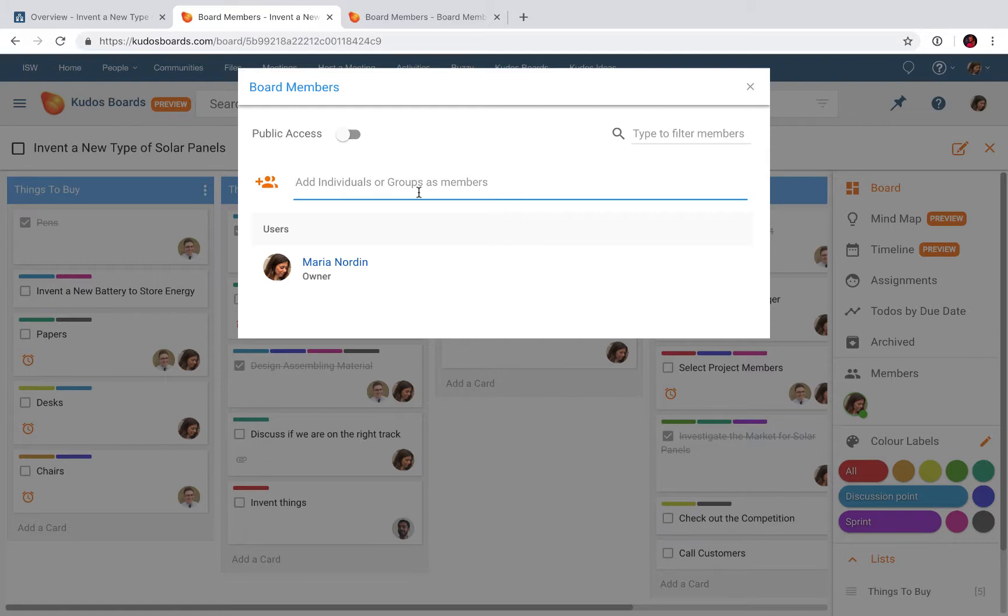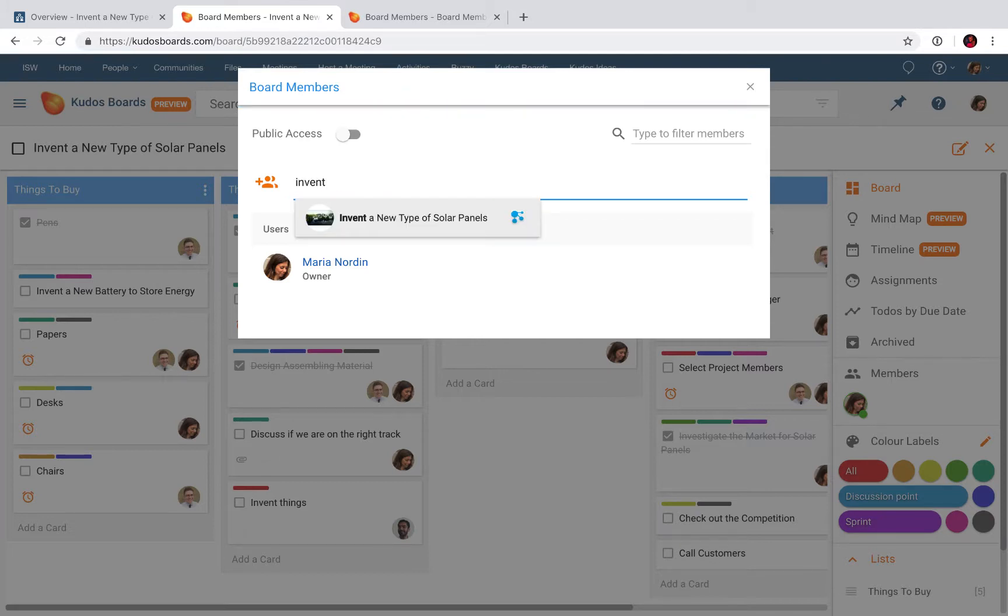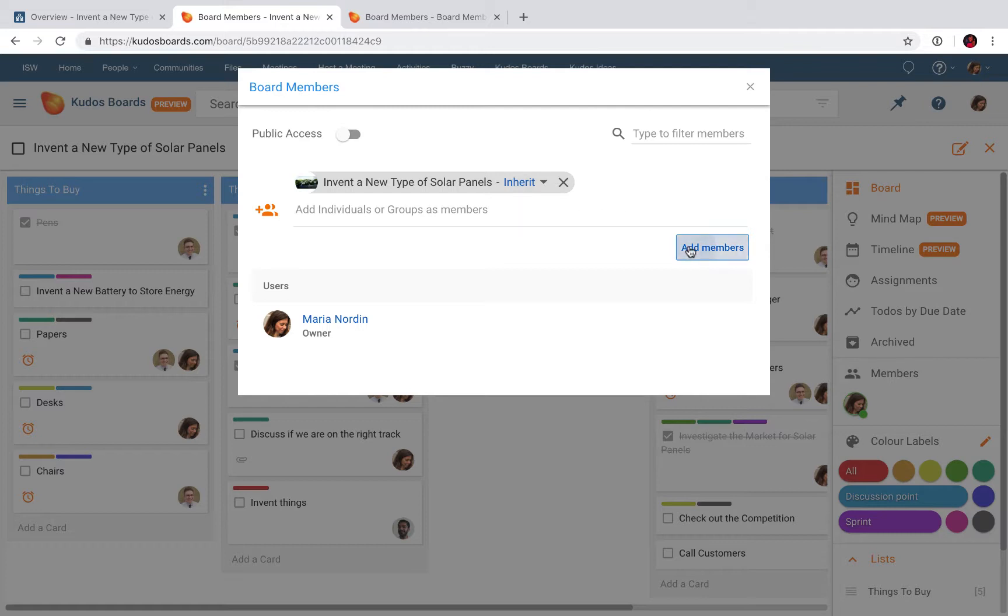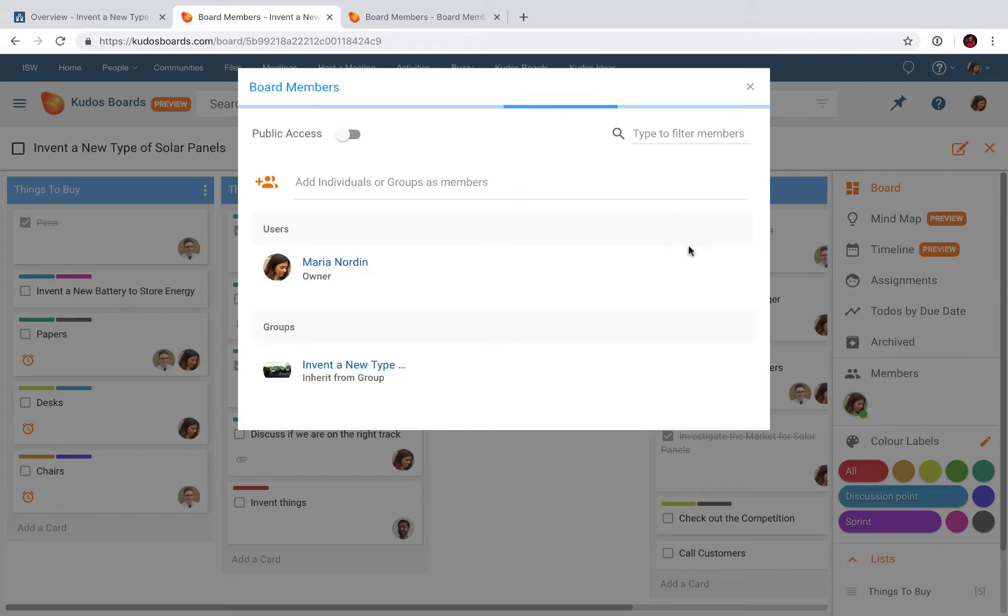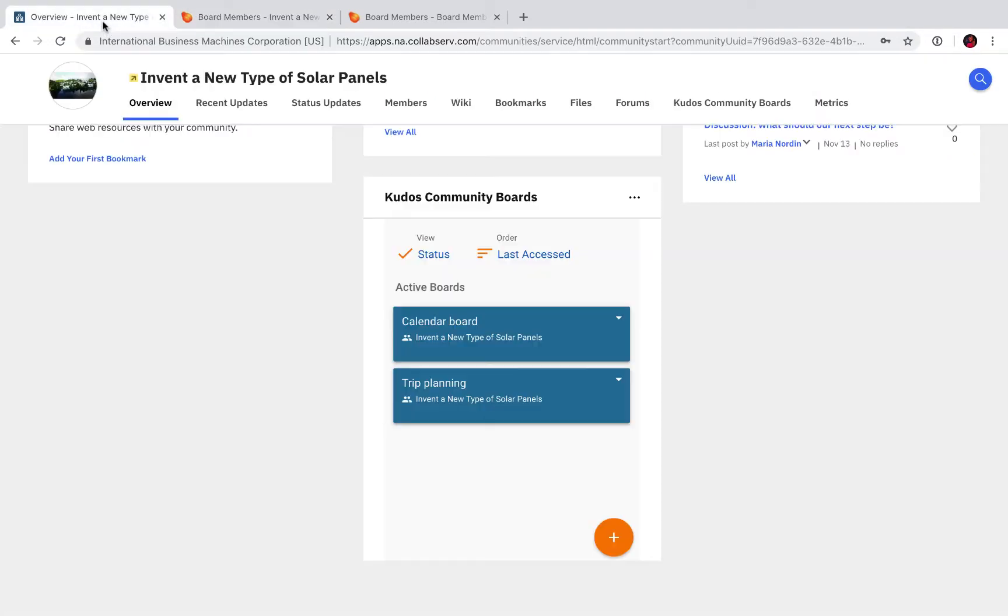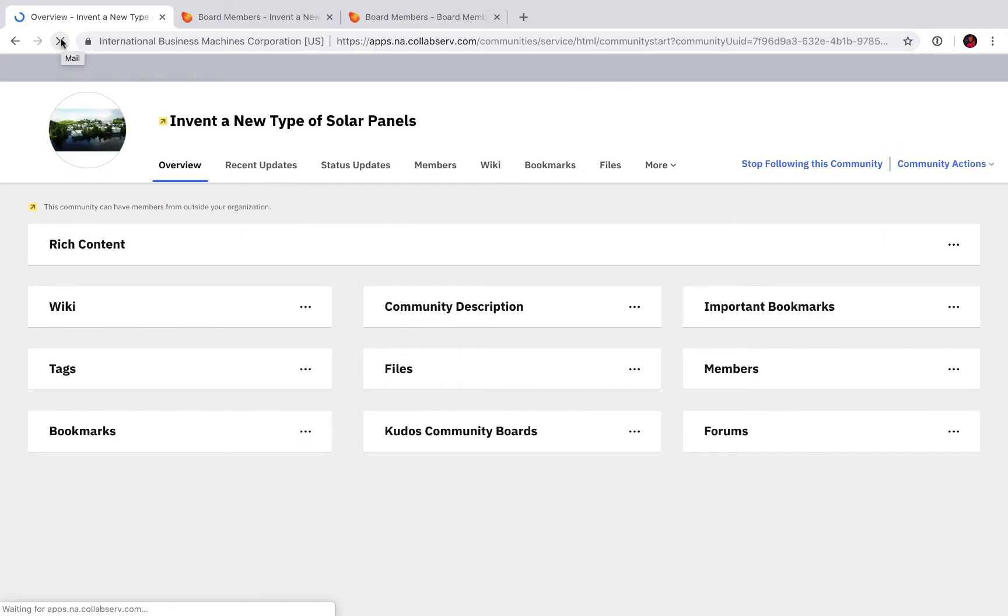And there we have it. Also here you can see it says 'inherit,' which means that all users from the community will be inherited in the board. I click Add Members, close the window, go back to my community, and hit the refresh button. Let's see what happens.